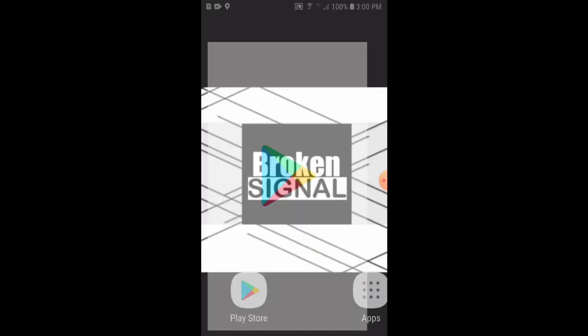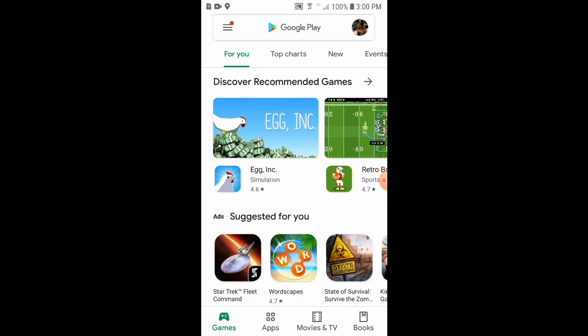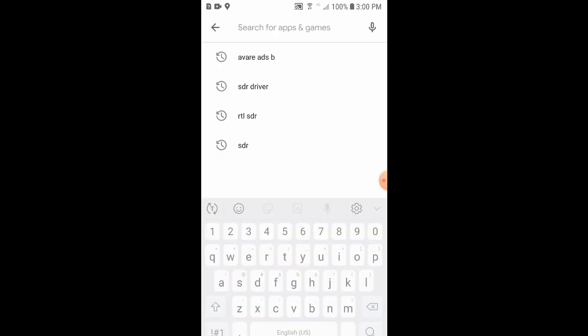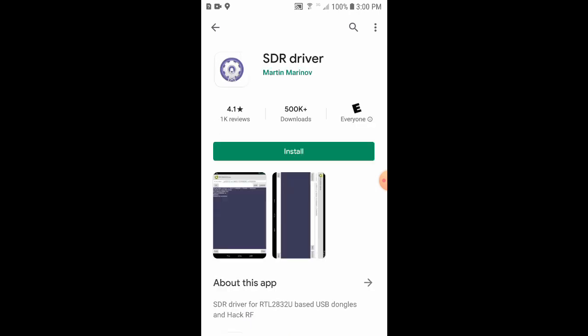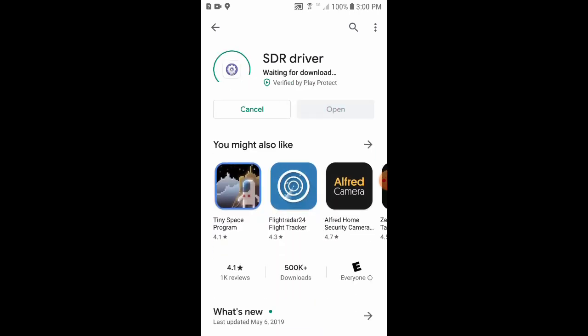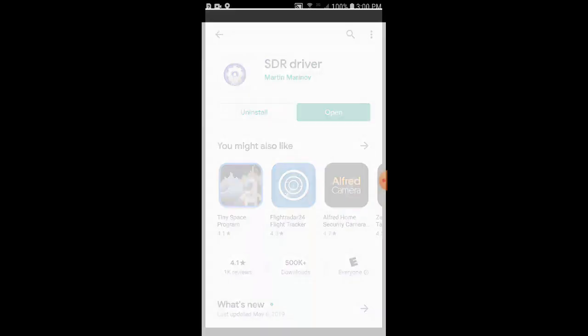First, we'll go to the Play Store and search for SDR driver. The first link, SDR driver by Martin, we'll click that and then click Install. This will install the driver for our SDR. Click Open, and we'll see the driver has been installed successfully.